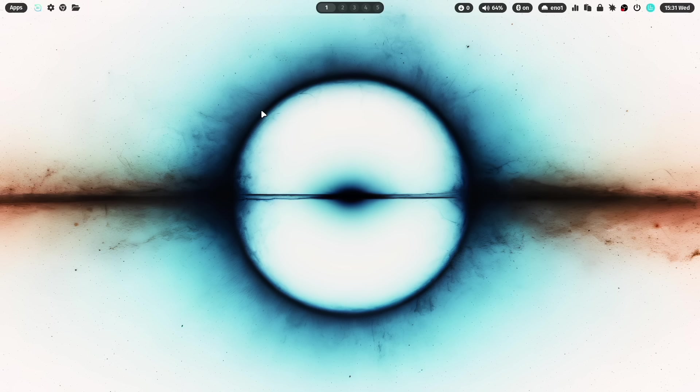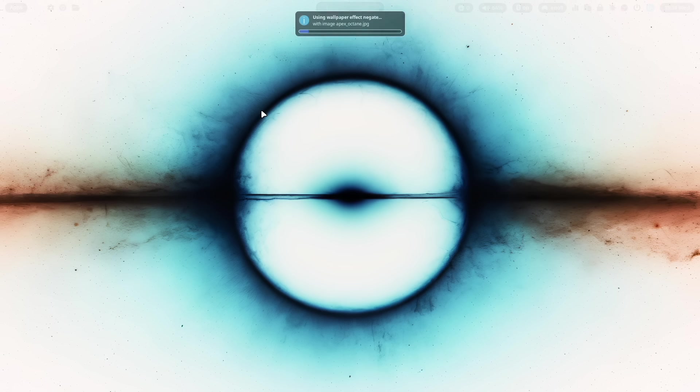And the cool thing here is when you change to another wallpaper, the effect will be also enabled. Let's switch to another wallpaper with super key shift W.